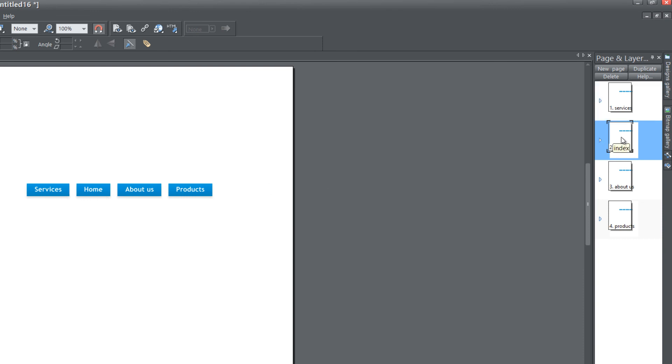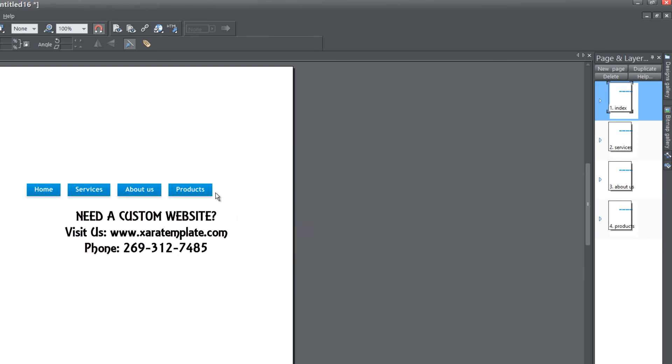But in this case, we want to move the index page to be the first page so that it reads Home, Services, About Us, and Products. That's how you rearrange your navigation menu bar by having it synchronize itself with the page and layer gallery.